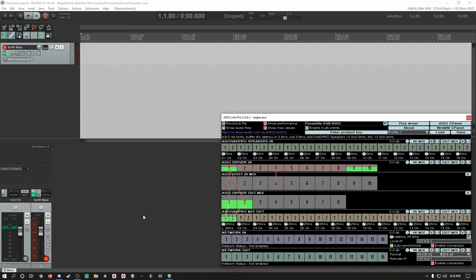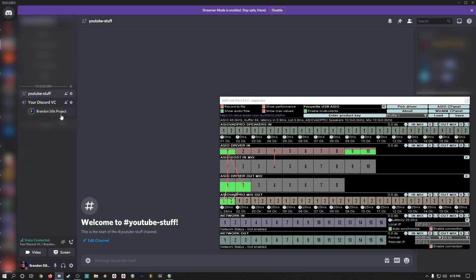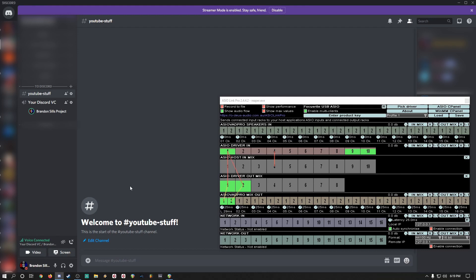So now let's talk about routing it between Reaper and Discord. Right now you can see me talking here, but you also see me lighting up over here, but I have not switched anything as far as my routing or my drivers are concerned for Discord.